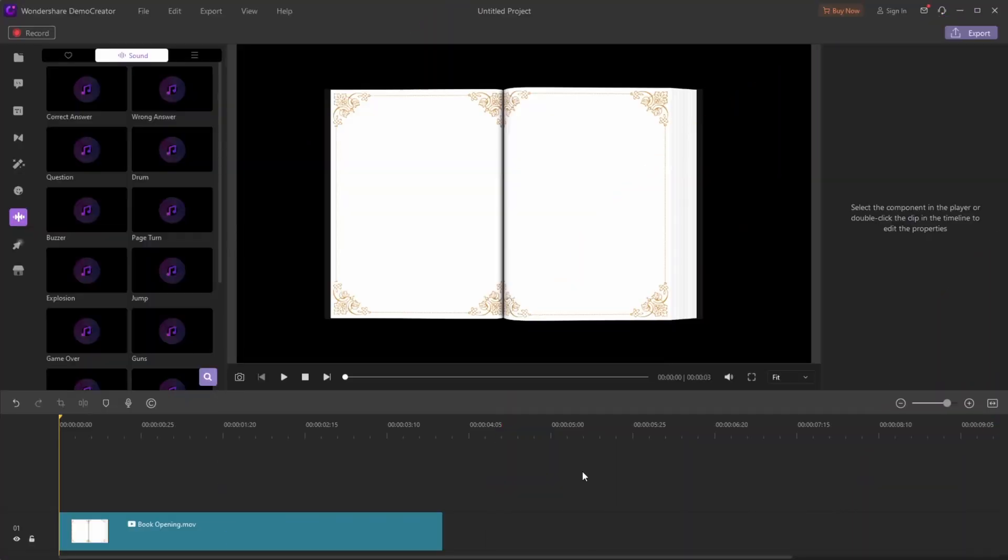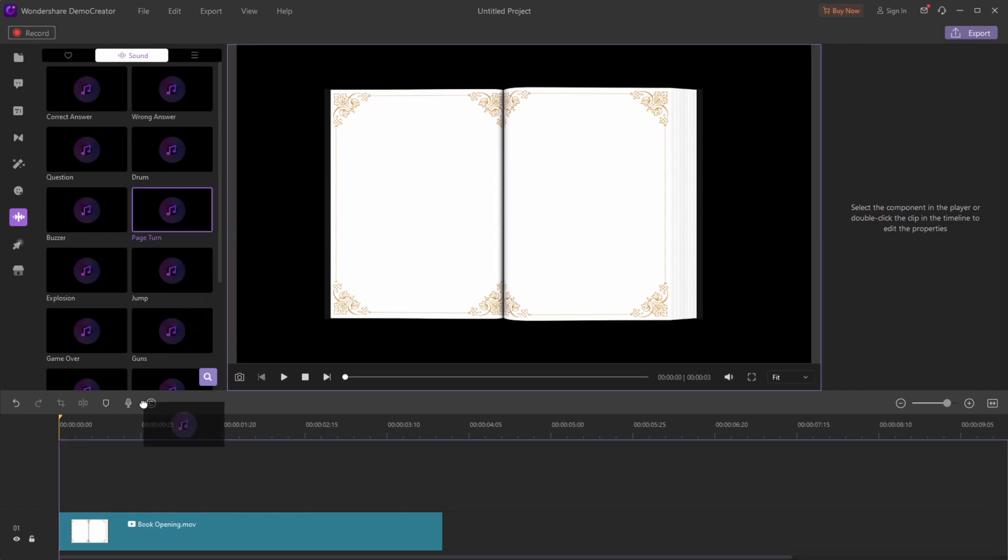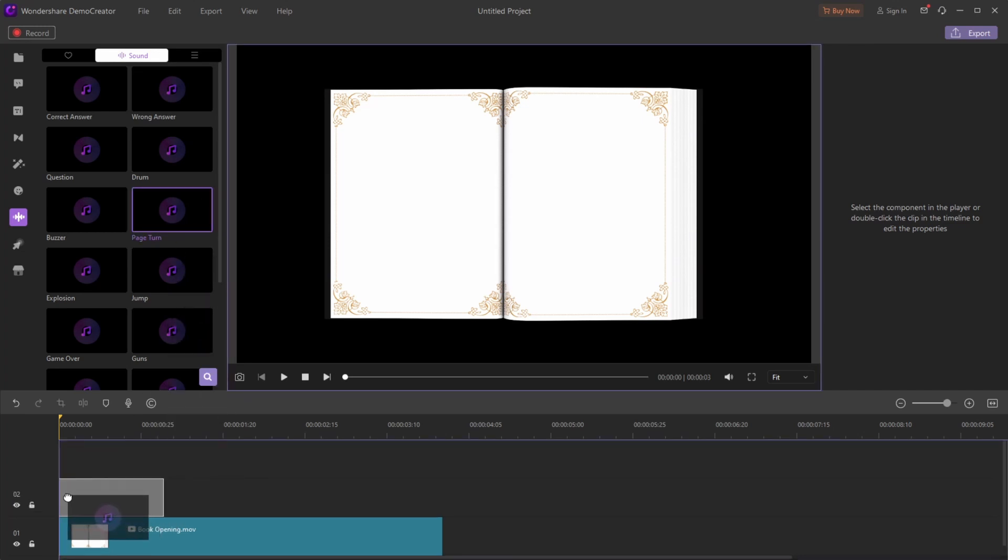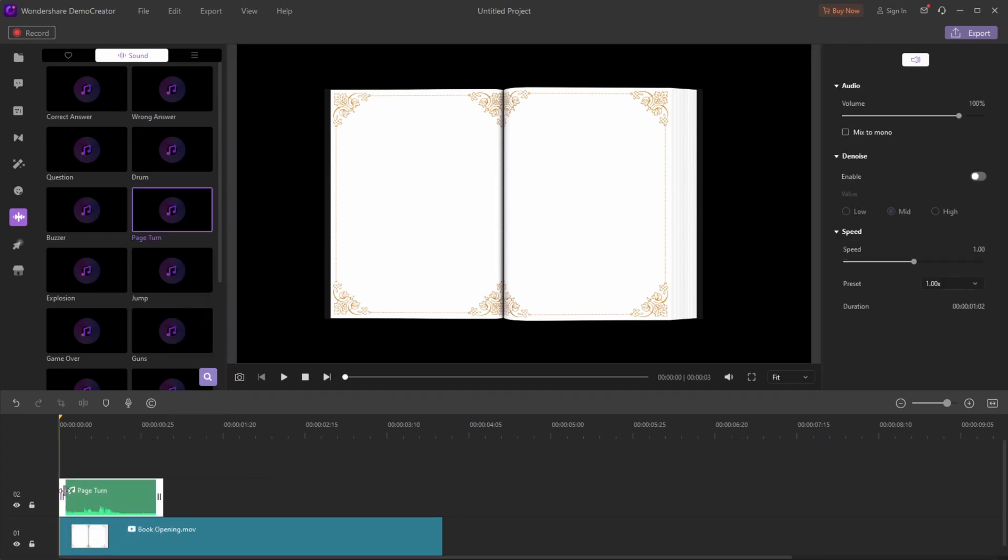Now, let me show you how to do it. First, let me talk about the page turn effect. The page turn is the sound of turning a book, just like this. To apply this effect, drag and drop it onto the clip of the timeline.